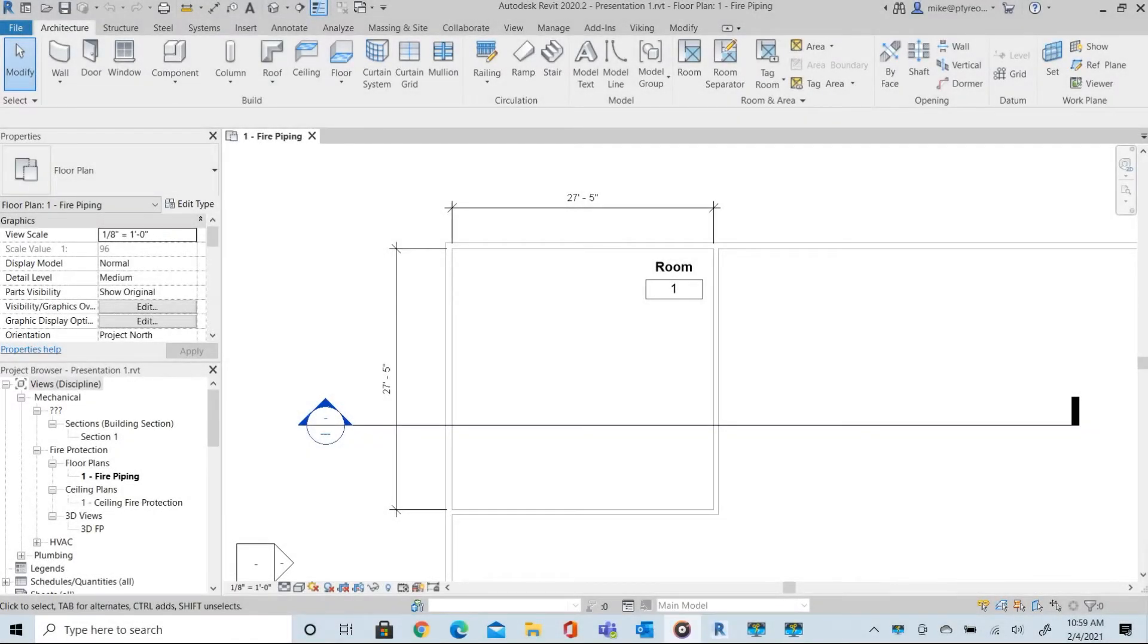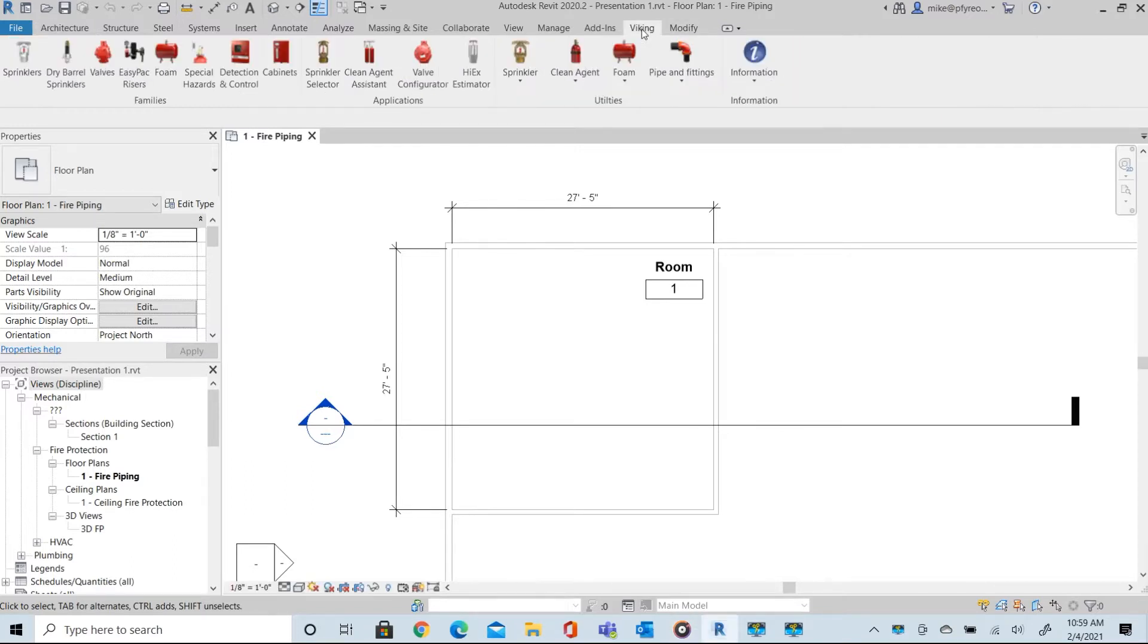Welcome to Viking Tools for Revit. In this video we will load a Viking sprinkler into a project. Here we have a very simple plan with an 8-foot ceiling and a small room where we're going to place our sprinklers.